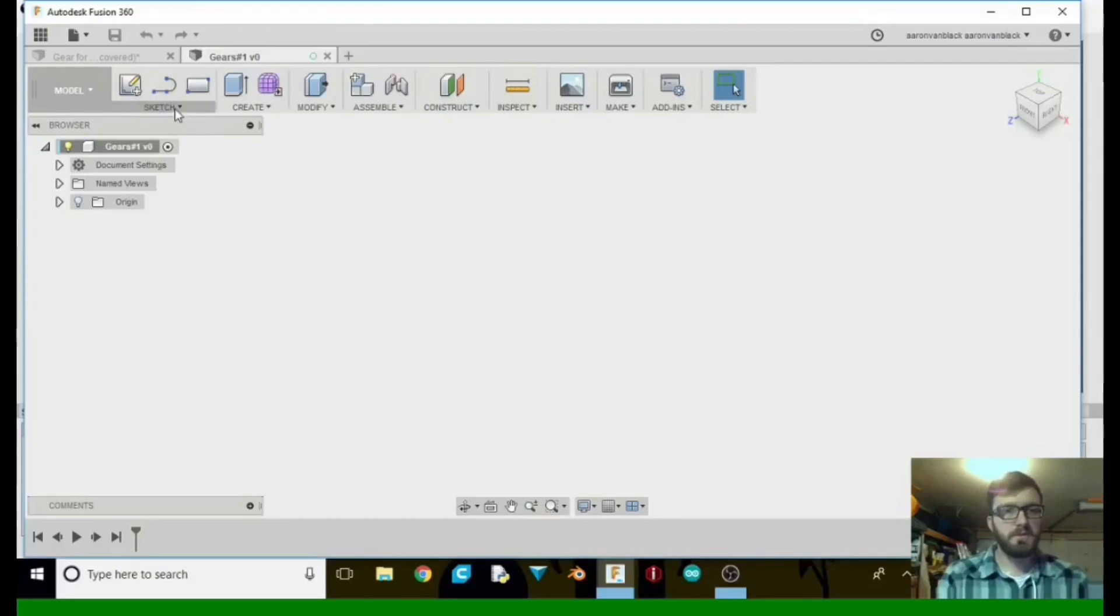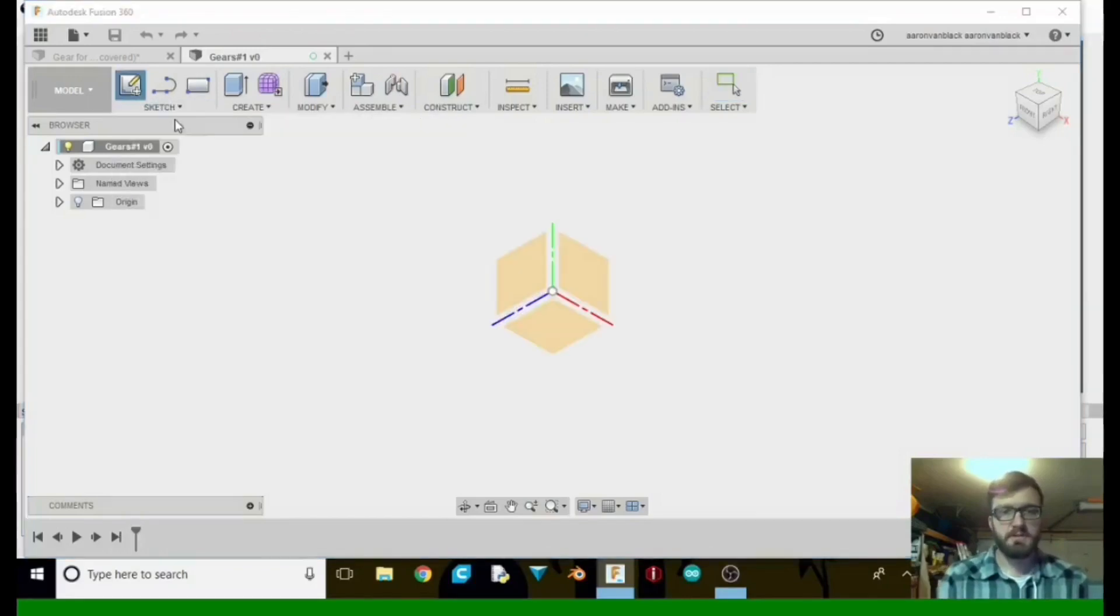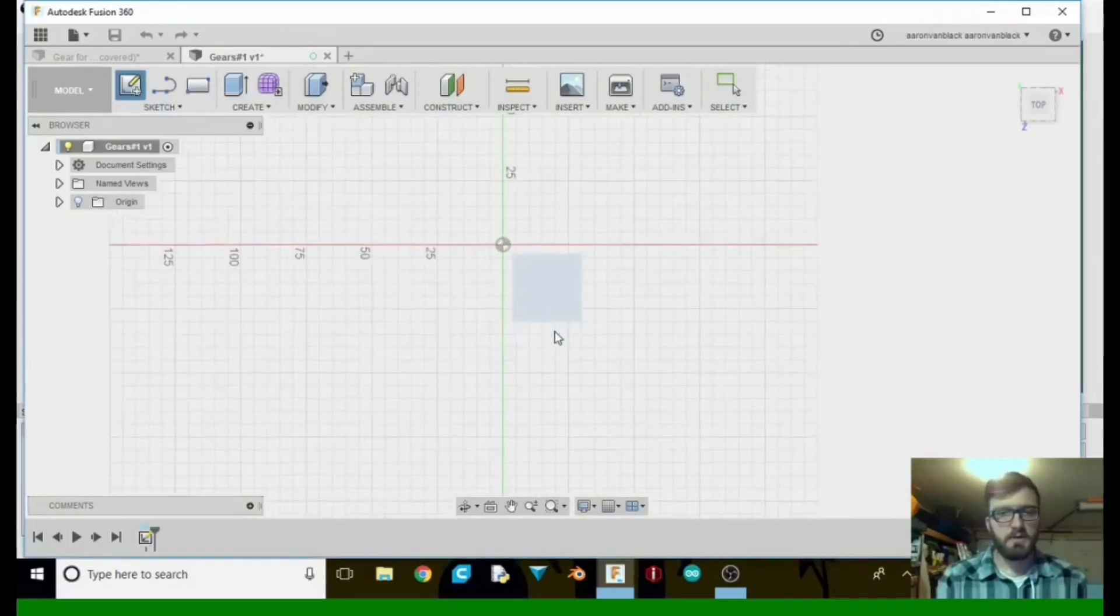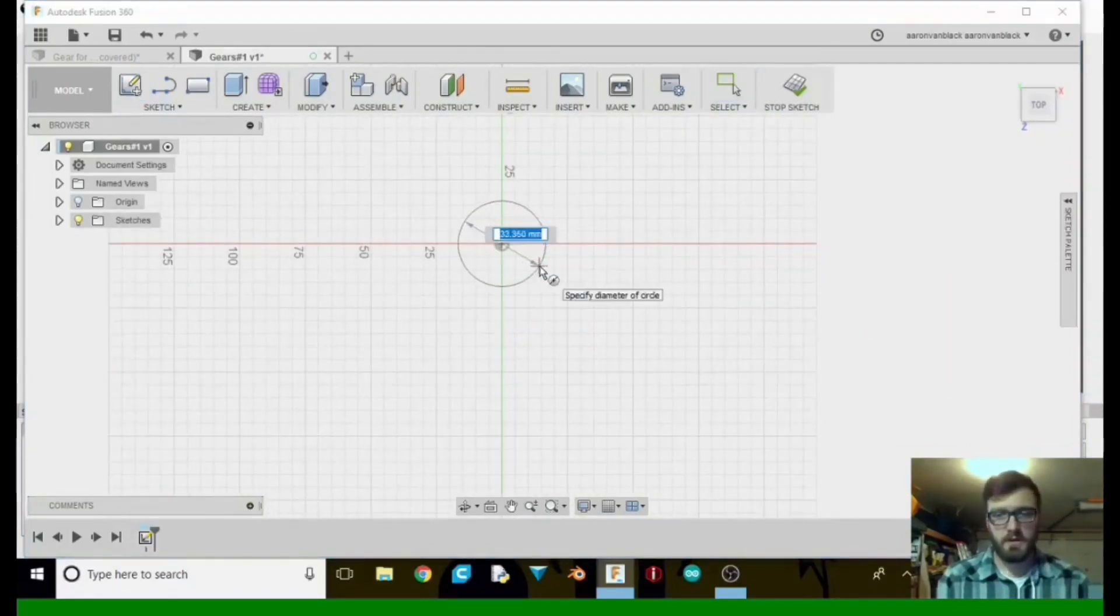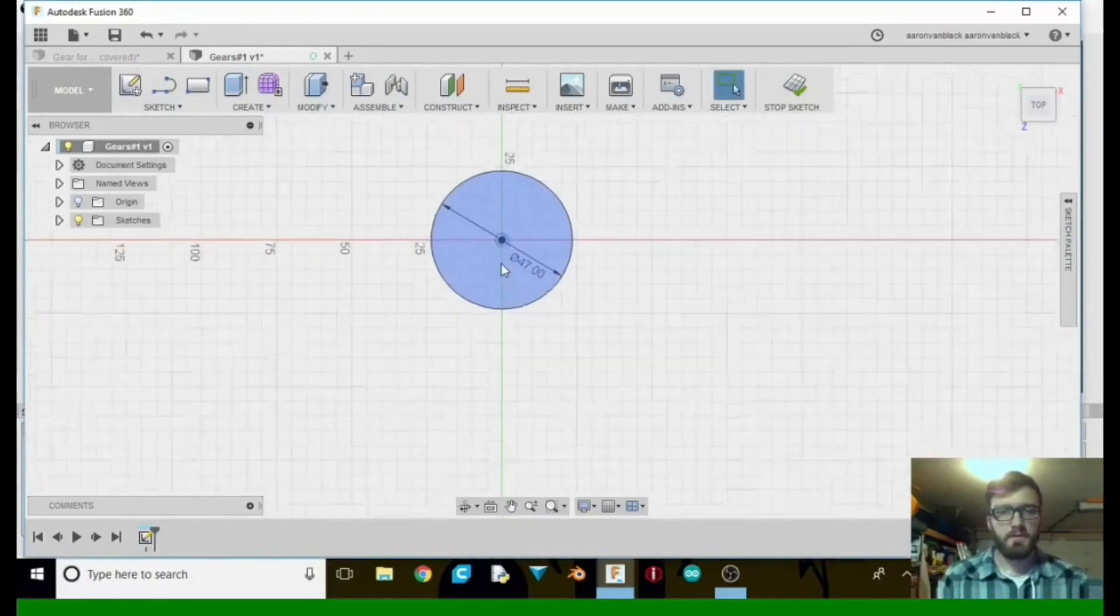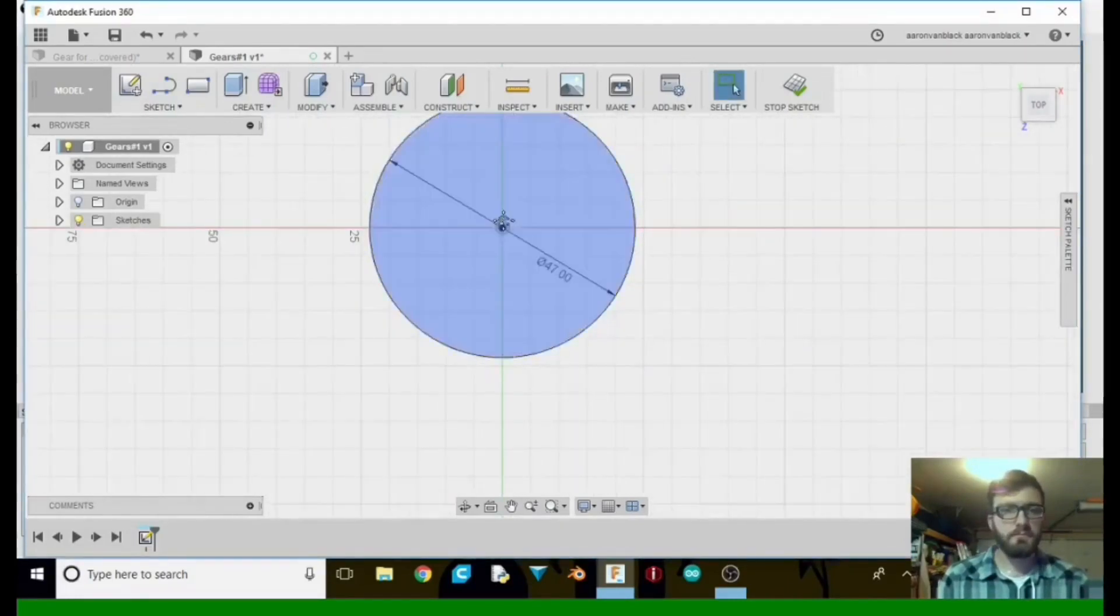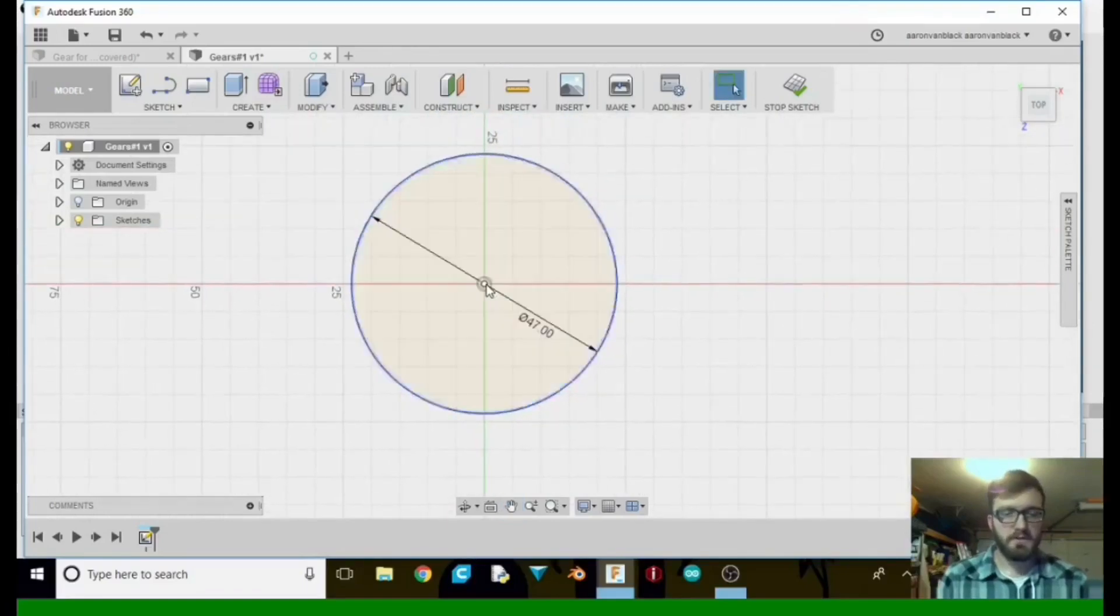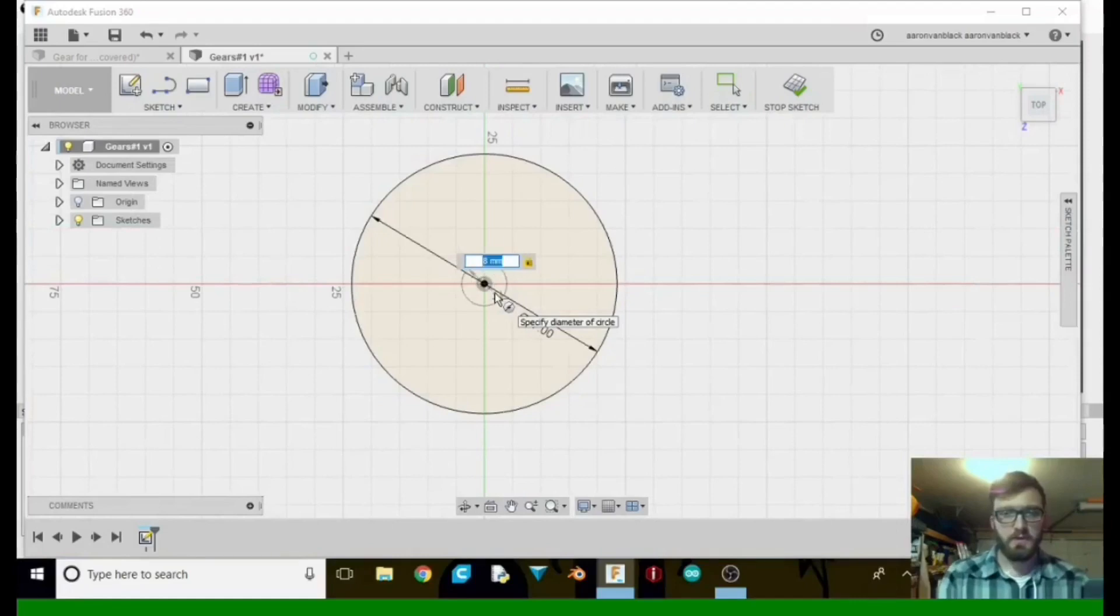All right, so what we're going to do next is go up to Sketch, Create Sketch, go to the bottom plane and hit C for circle. Click and then take it to 47 millimeters. We're going to zoom on in. Next thing we're going to do is circle again. We want it to be 8 millimeters.